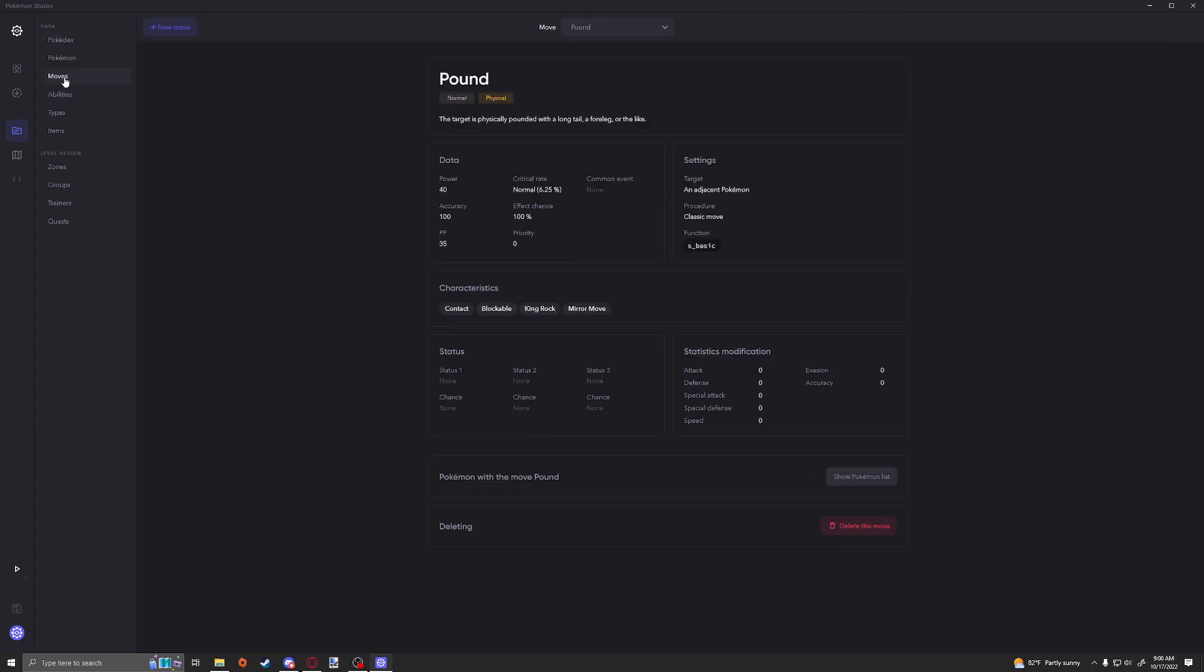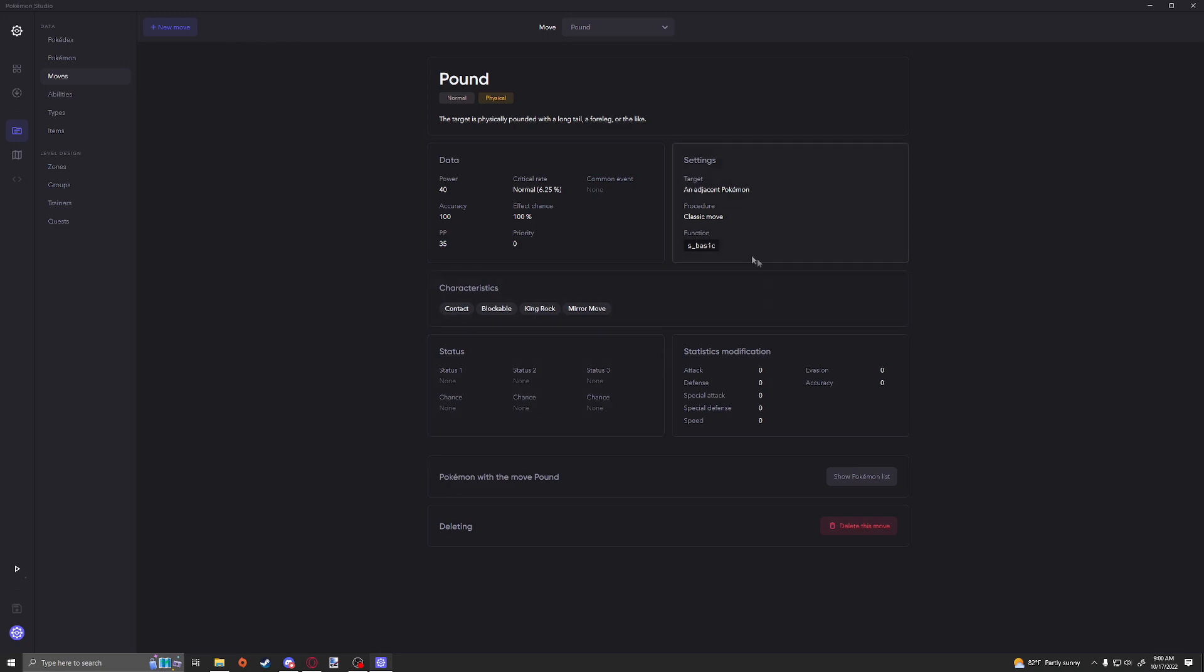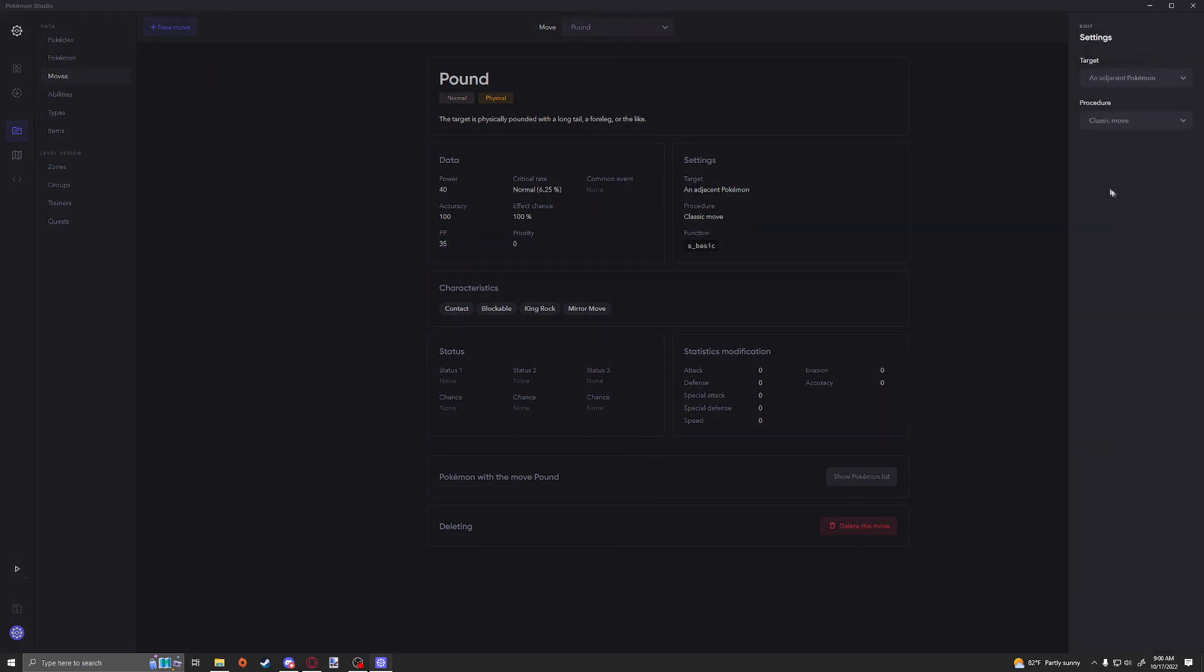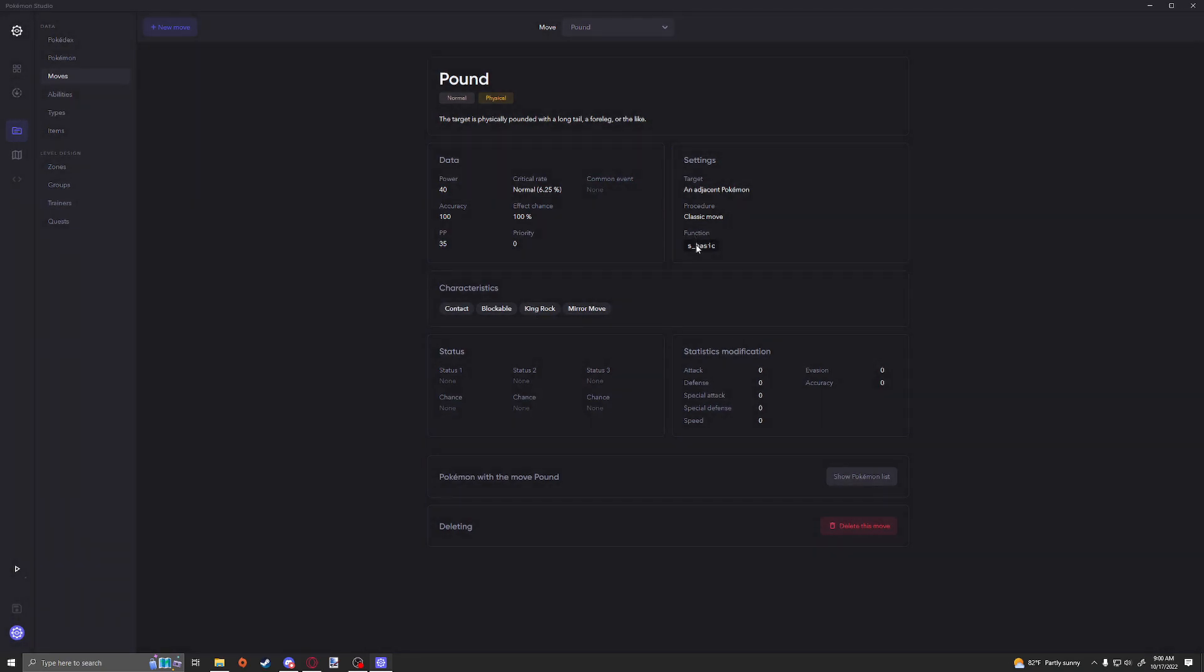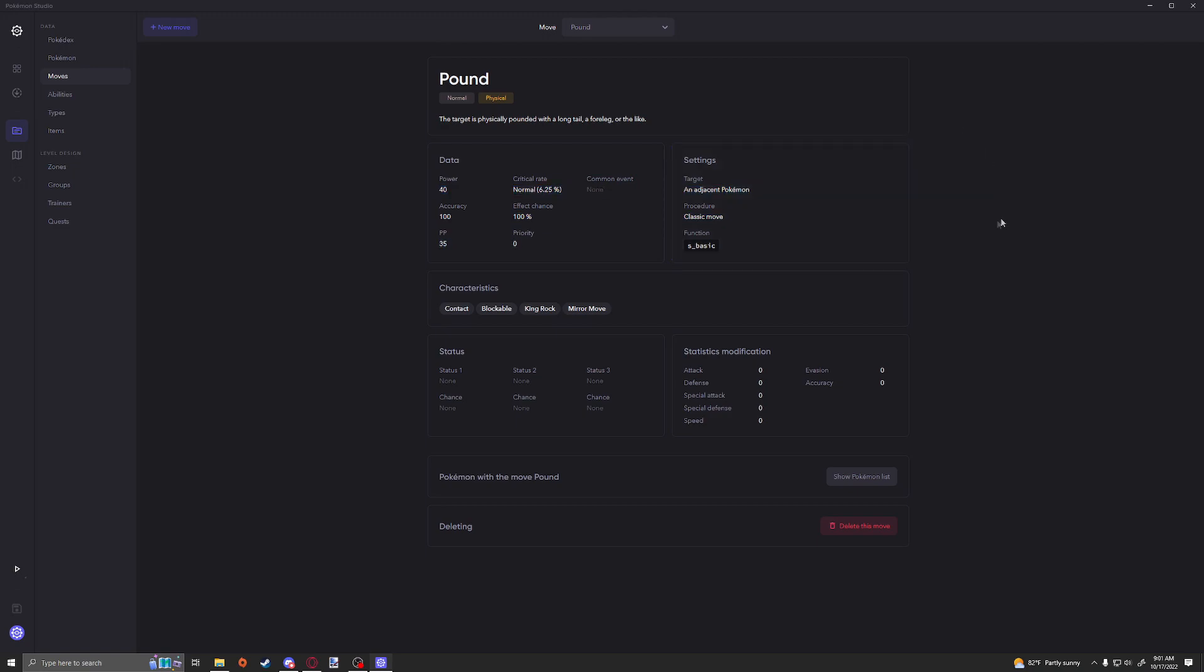Then we're going to go into the little data tab which is right here, and we're going to go into the move section today. So today we're going to be going over what we can do in Studio by default with no programming knowledge. This function thing is really what you can use if you know how to program to add a custom function here and make the move a lot more customized. But you can honestly do a lot by default, you really can.